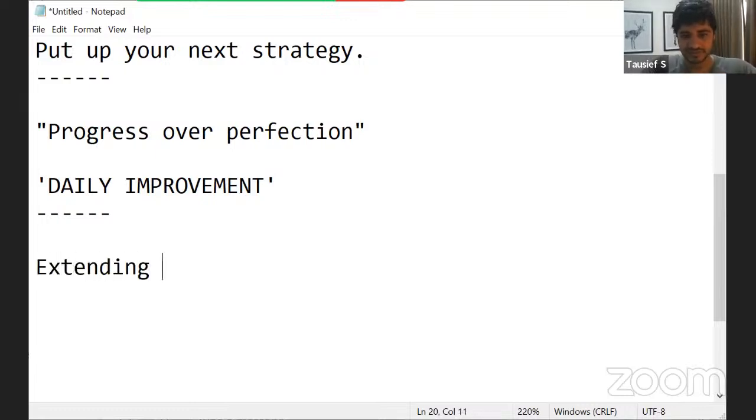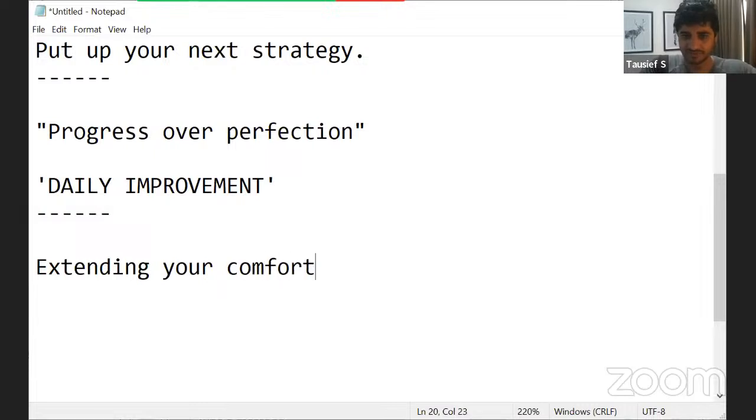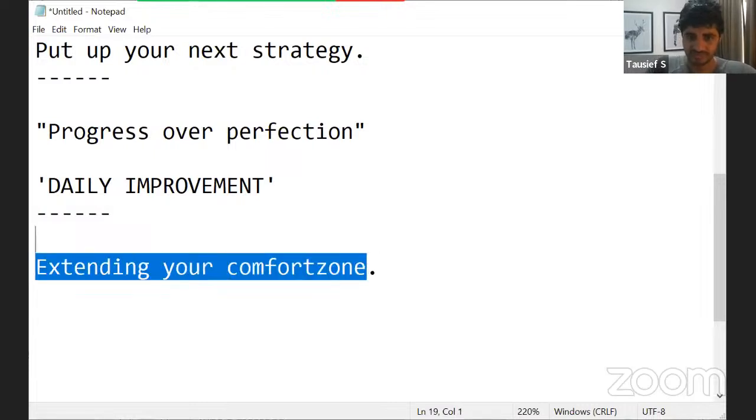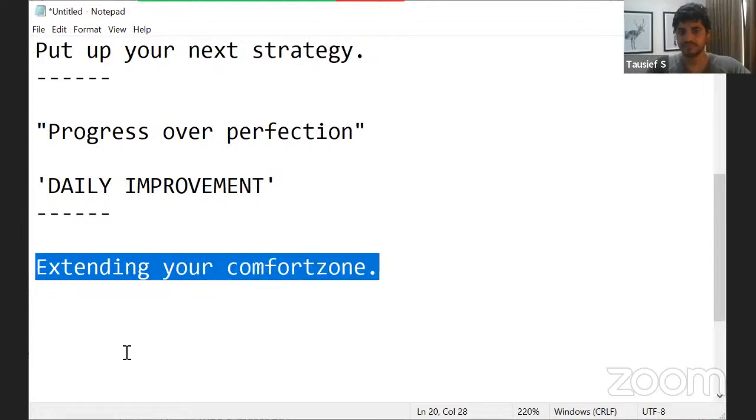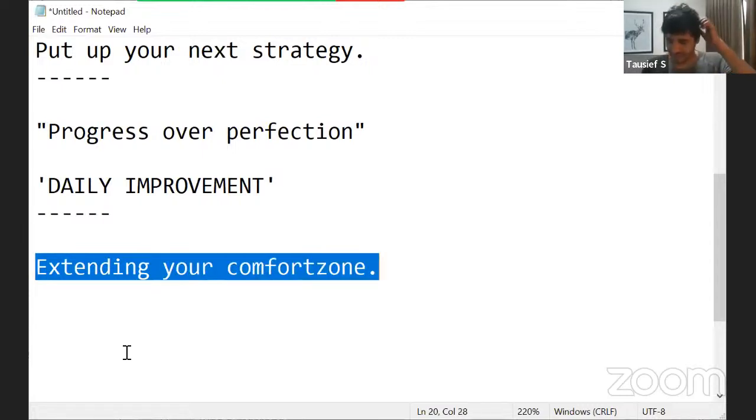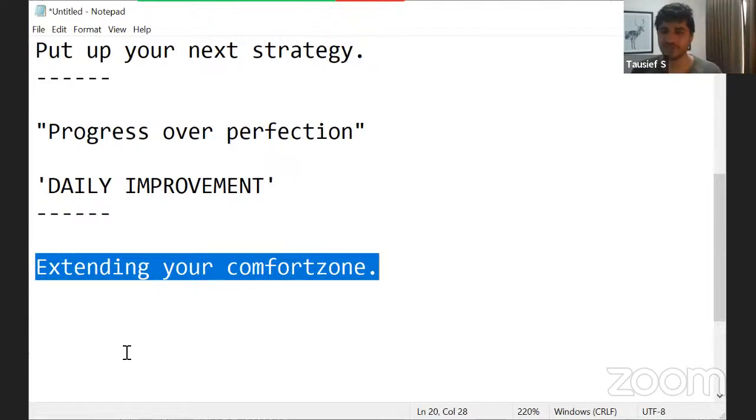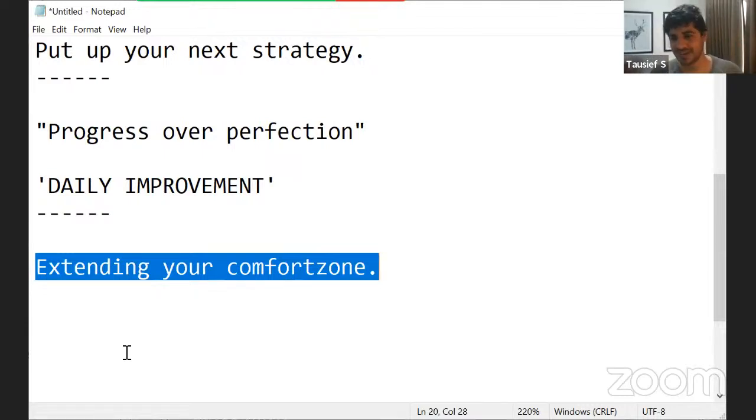Let's understand this, extending your comfort zone. Like everybody of you would have played games, right? Video games. Let's say Bachpan, Mayavi, wherever. Video games.